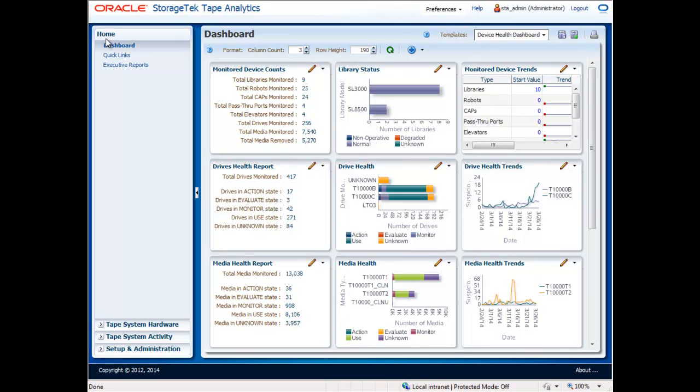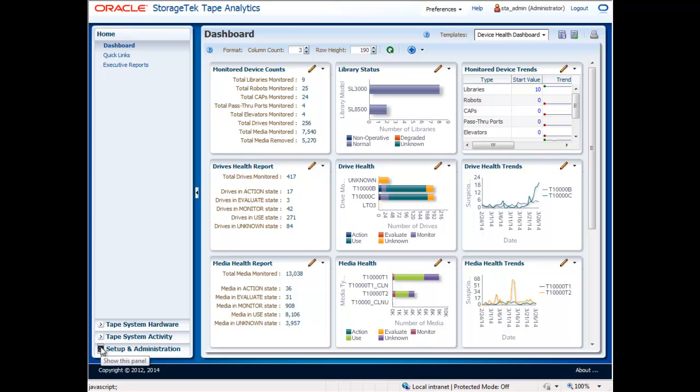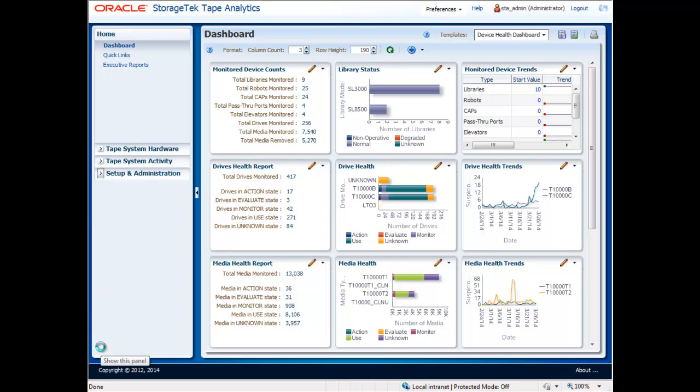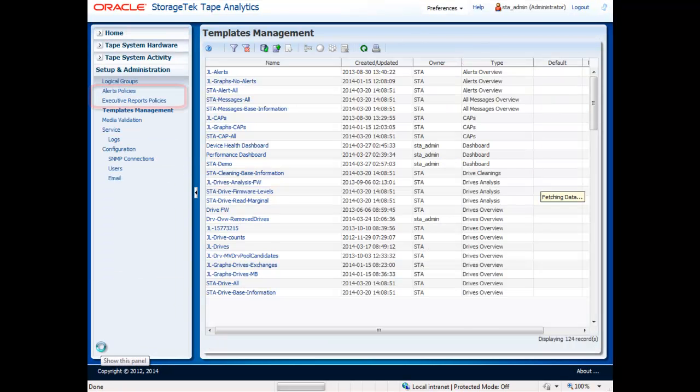In addition to the flexible options to access the system, there are also new features in 2.0 that enable the system to notify you. The two types of notifications available are executive reports and email alerts.